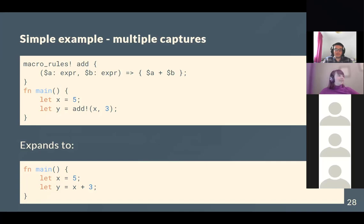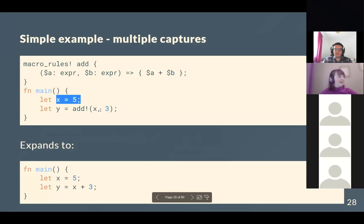For multiple captures: a straightforward example takes two expressions and adds them together. You could pass x as one expression and 3 as the other, and it expands to let x = 5; let y = x + 3 — a simple add function, but demonstrated through macro expansion.